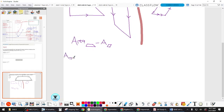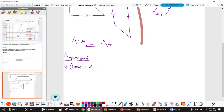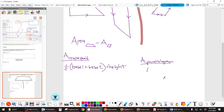The area of a trapezoid is one-half times (base one plus base two) times the height. The bases are those parallel sides — doesn't have to be on the bottom, it's the parallel sides. And then the area of a parallelogram is base times height.